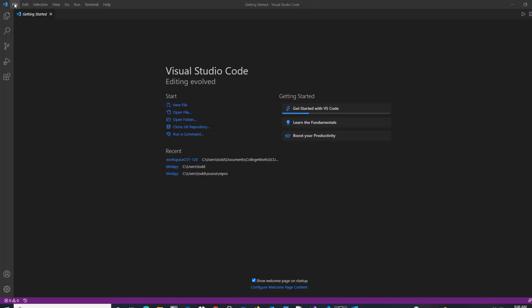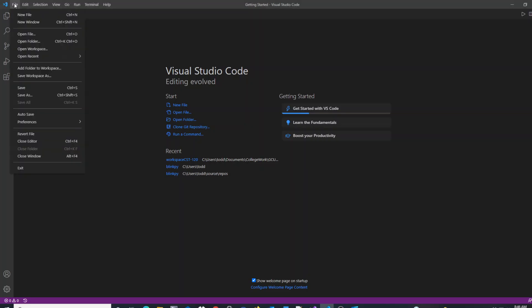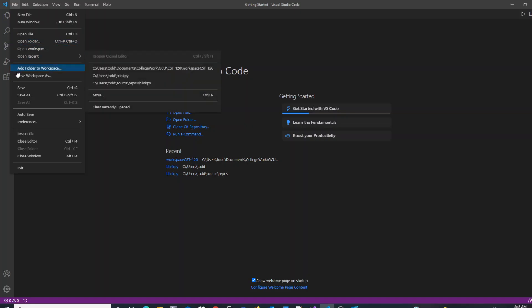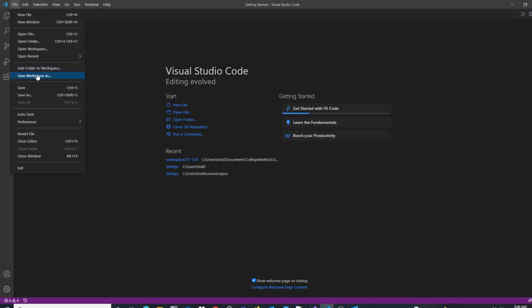When you go to File, you do not see an option for a new workspace. You see options for opening workspaces, opening folders, opening files, as well as saving a workspace as, but there's no new workspace.